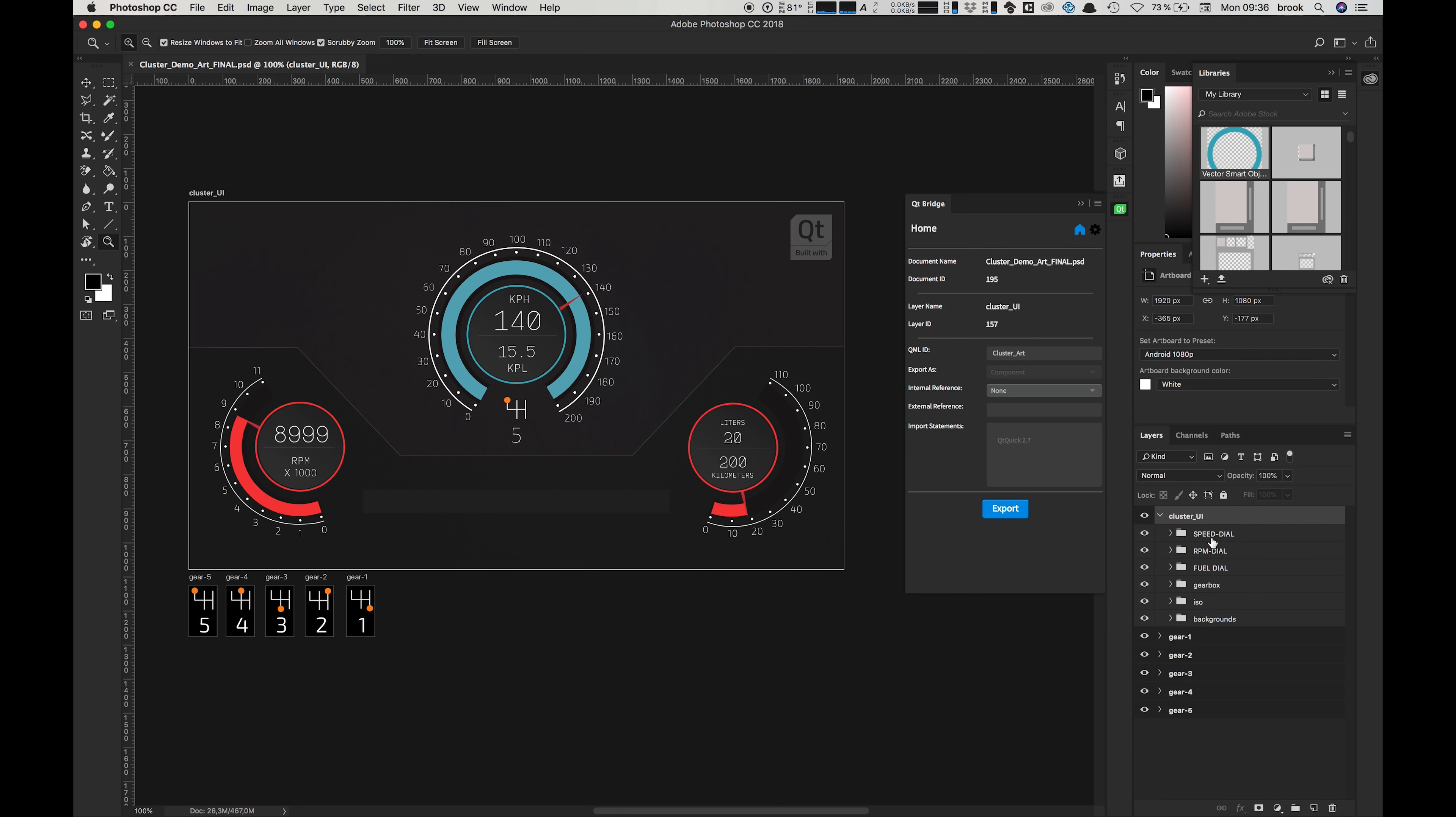Once that's done we can bring up the Qt Bridge plugin and start exporting our artwork across to Design Studio.